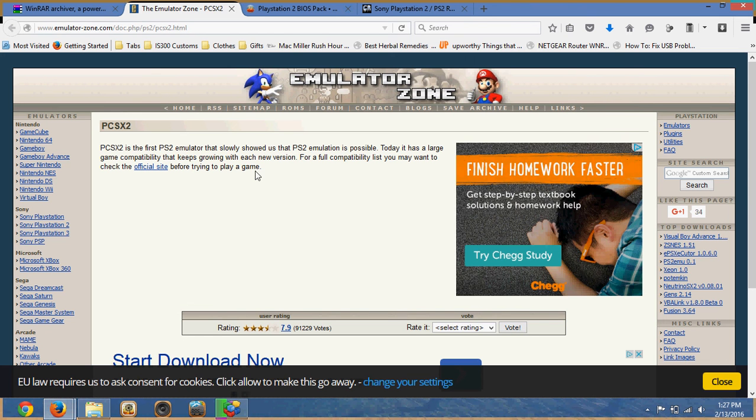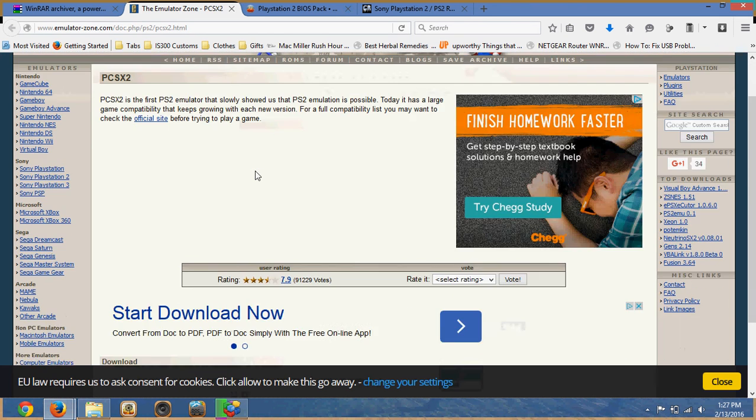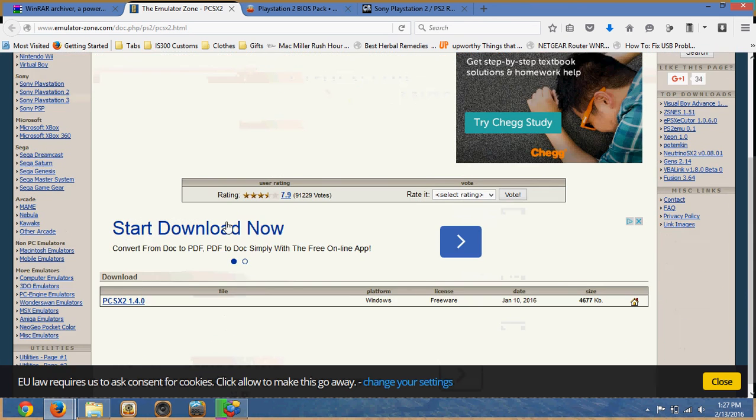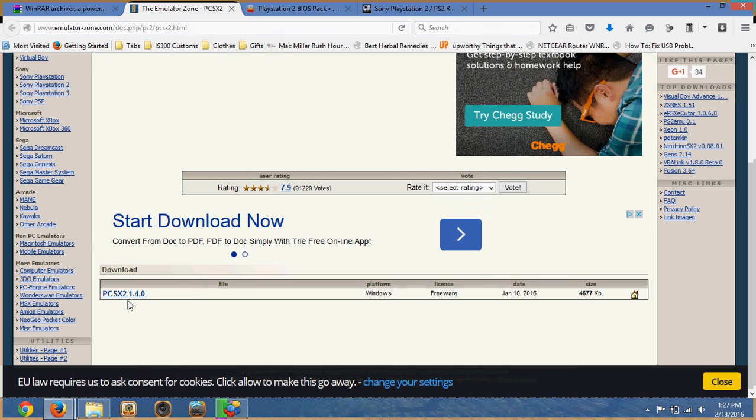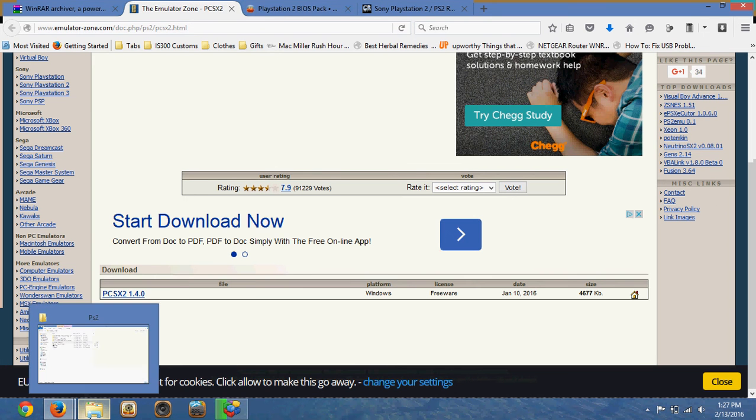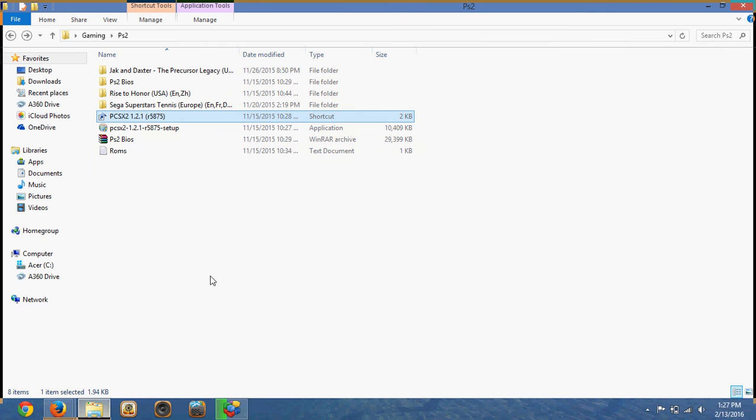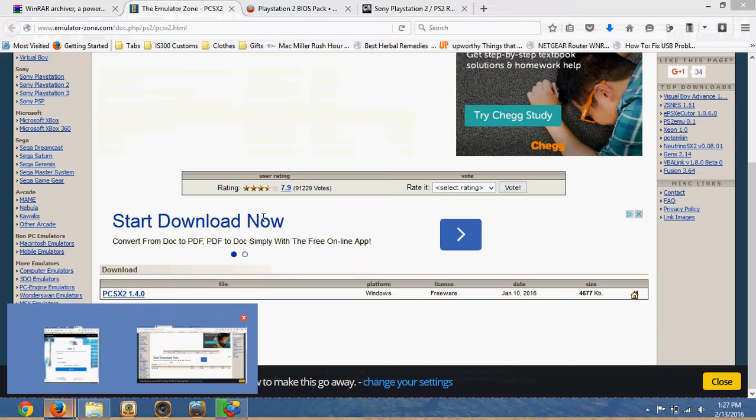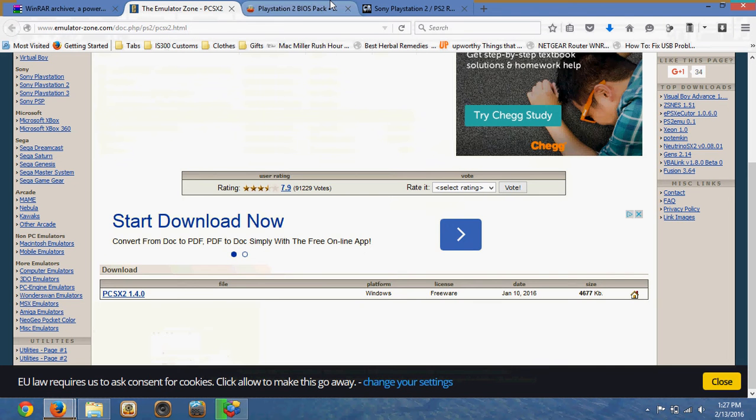So this link right here has the emulator file. What you want to do is download this and save it. It'll give you a setup file somewhere. So after you've done those, you want to go to the third link.